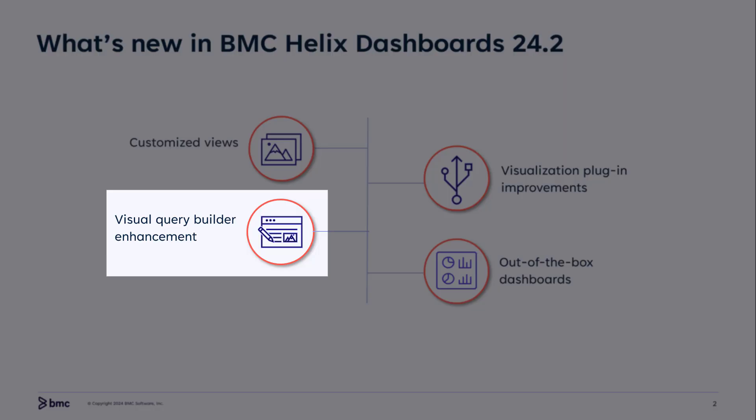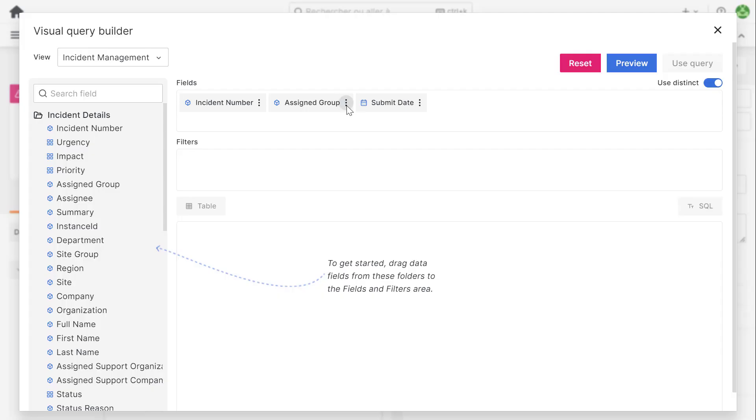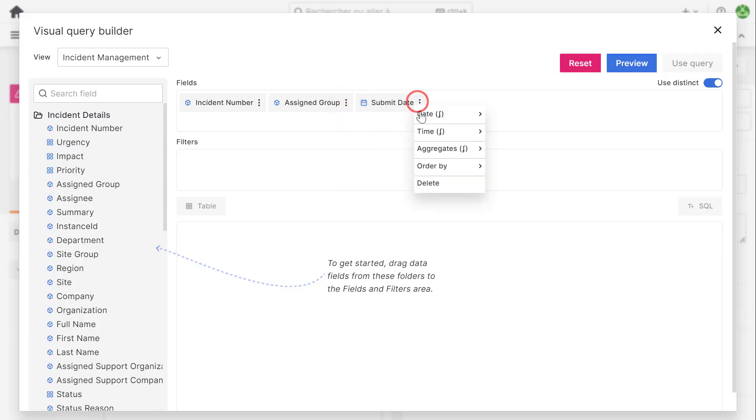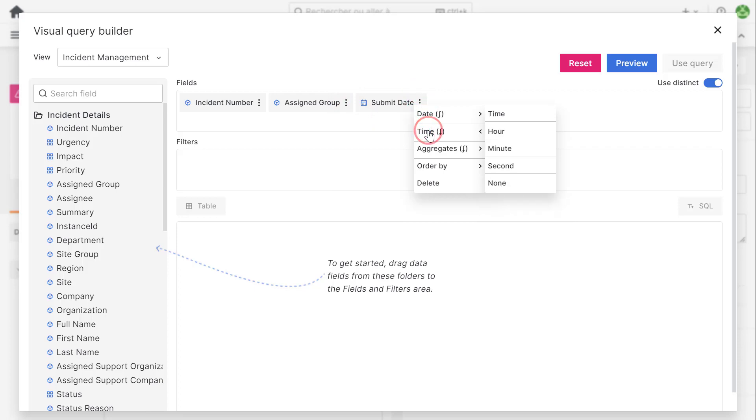Our next enhancement is to the Visual Query Builder. You can customize field values by applying the string, date, and time functions to fields.